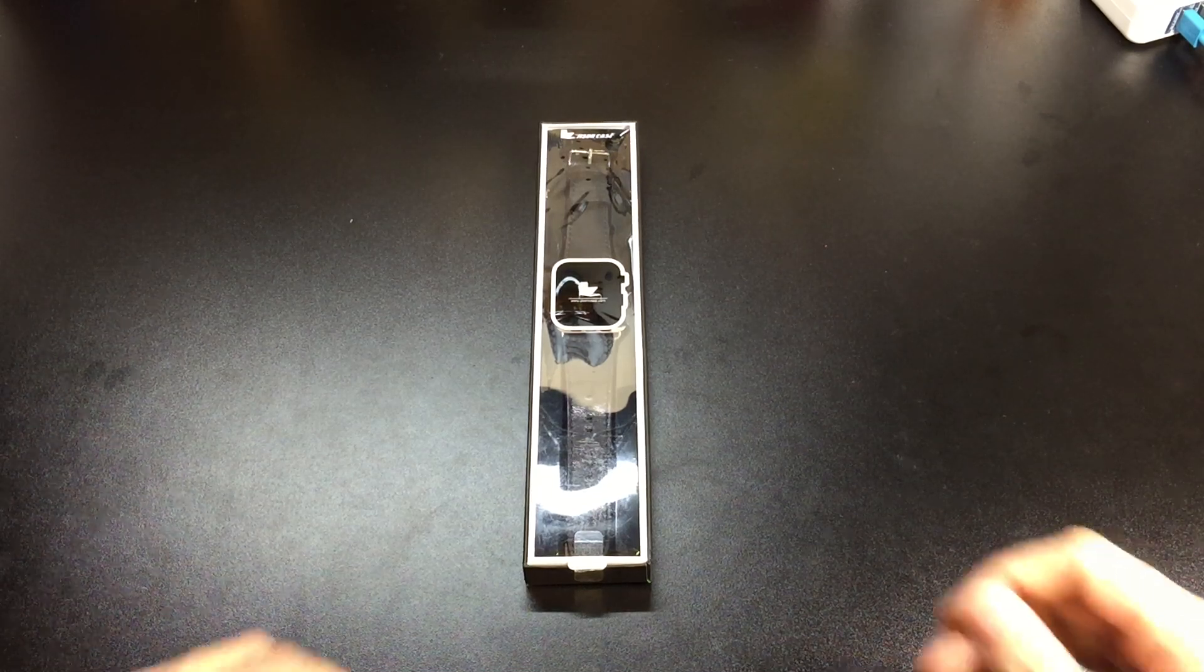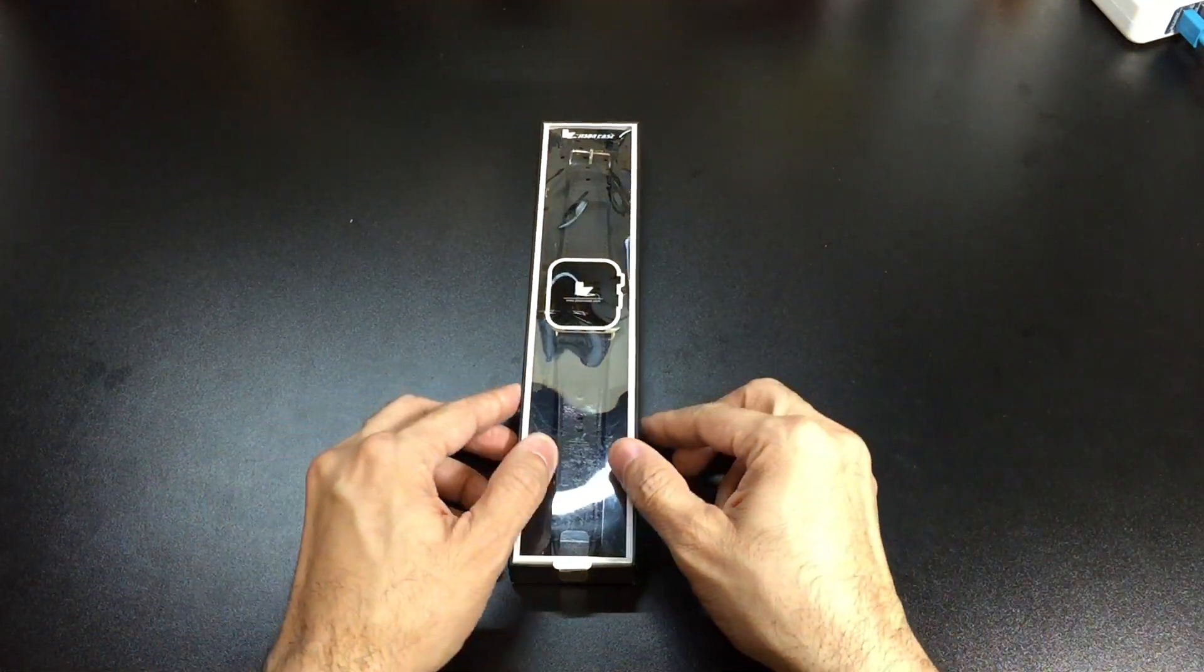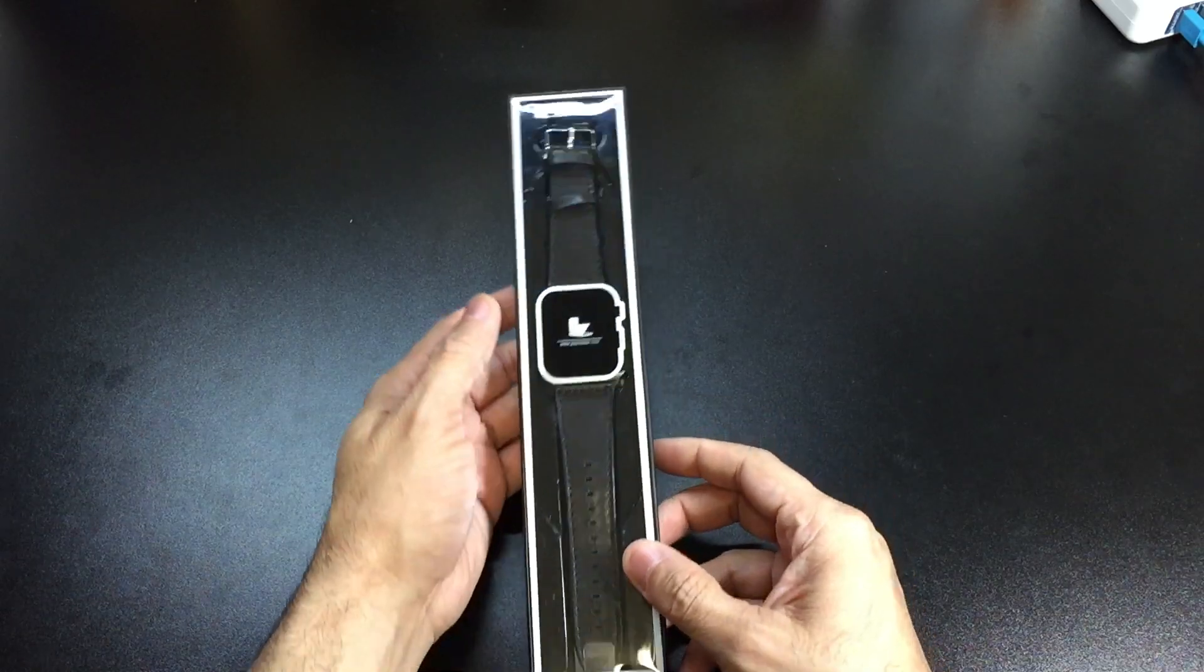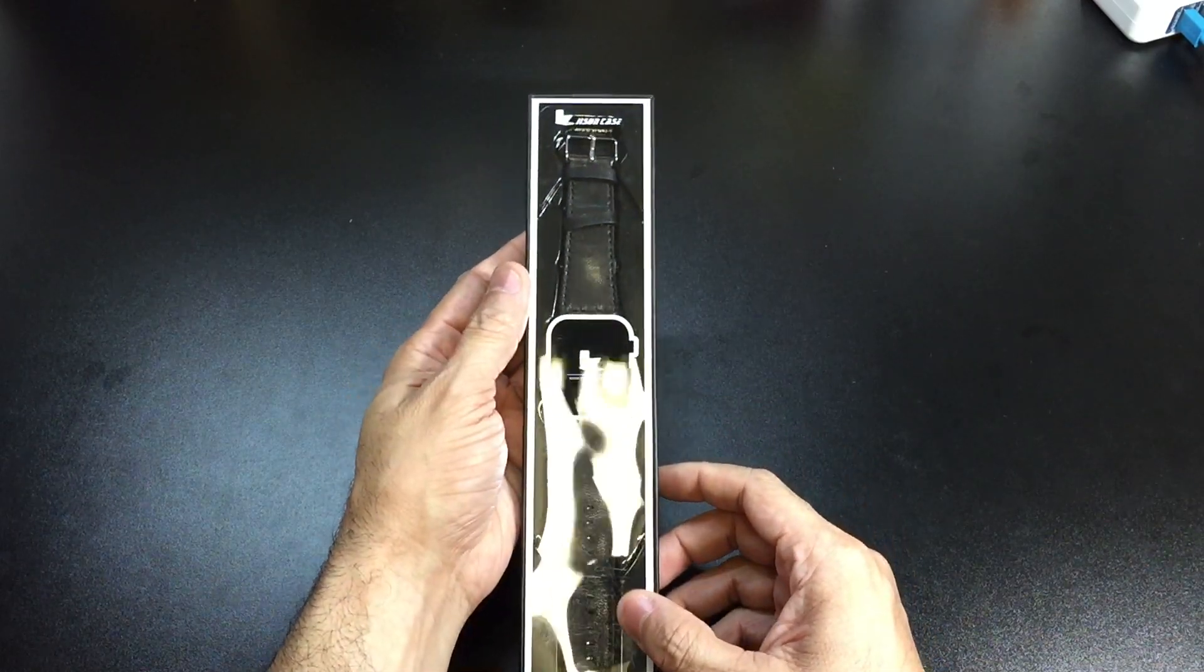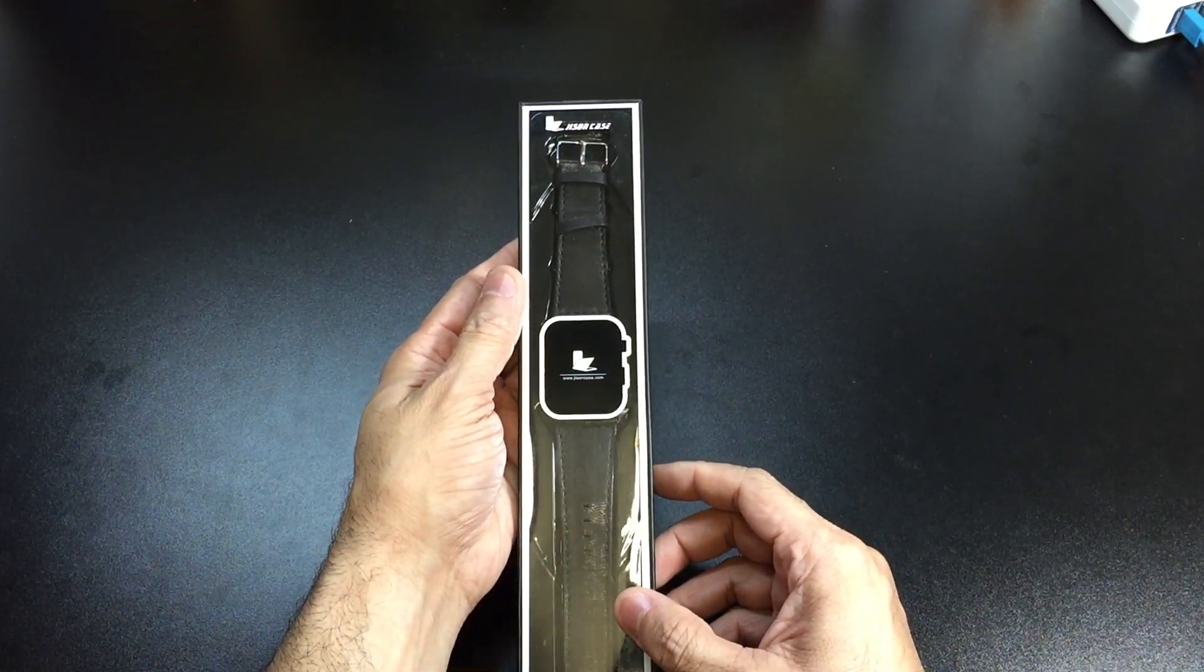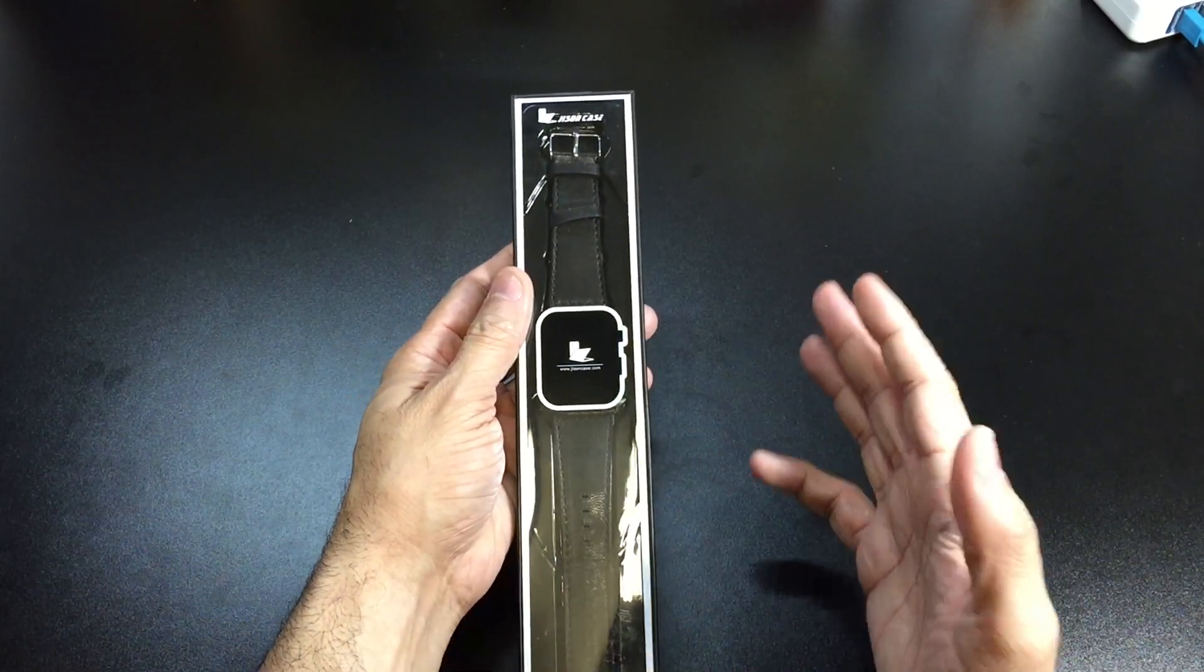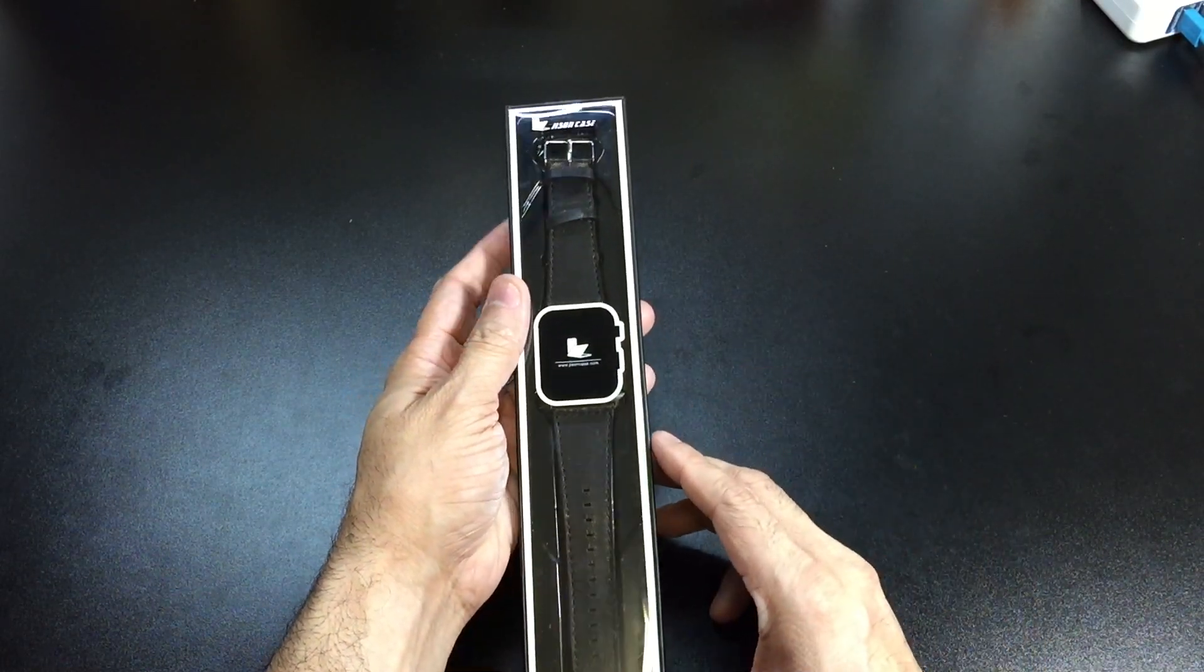Hey guys, I got a new video for you today and we're going to be looking at a band for the Apple Watch by a company called Gizon Case. I hope I'm saying that correctly.